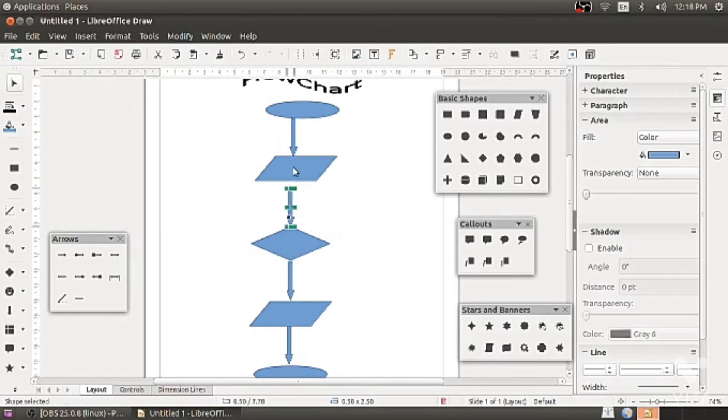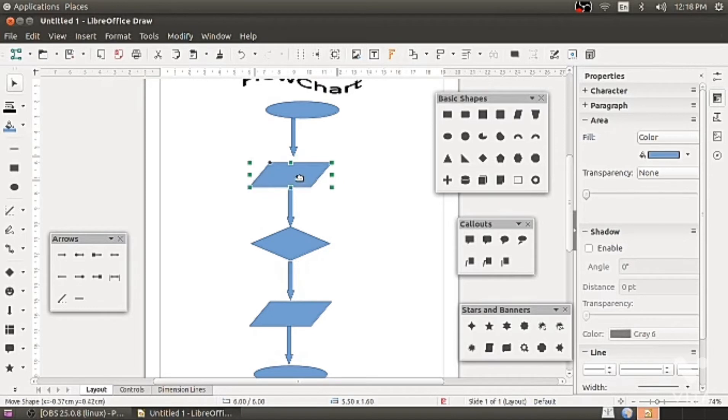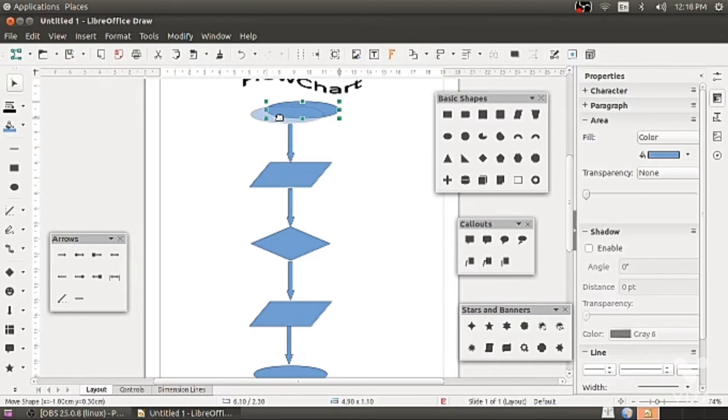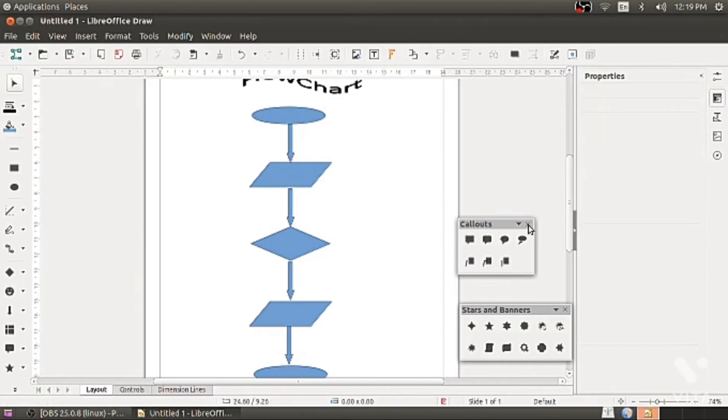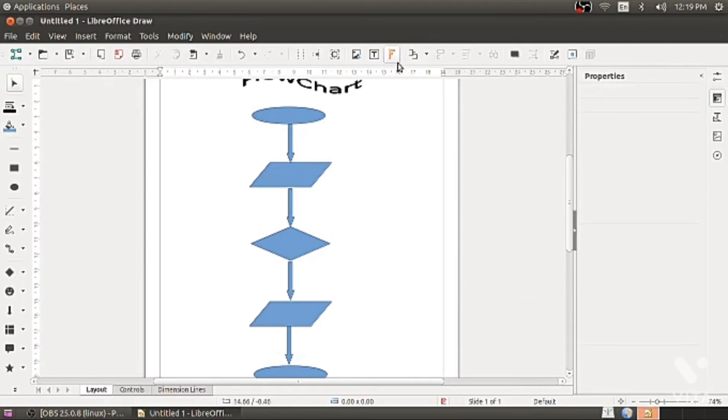Select the object. Press the shift key. Up down left right arrow will help you to shift the object as you want. Close it. I am closing all the tools.